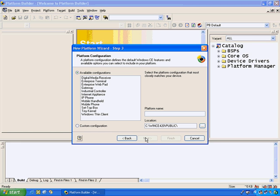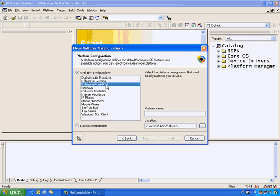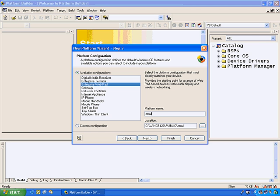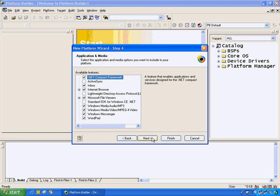Clicking onto Step 3, you can see that we can choose from 12 different pre-configurations. These are design templates to enable you to build one of these devices quickly. I'm going to choose the Enterprise Web Pad, and then I'm going to name my platform Emule underscore demo one. I select next.